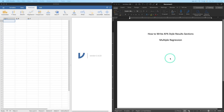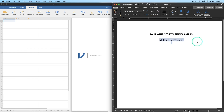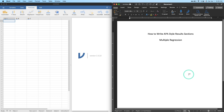Hey everyone, and welcome to another how-to-write APA style results sections video. In this one we're going to be talking multiple regression. We are going to open up some data in Jamovi, run a simple analysis — I think I'll do maybe two predictors in this multiple regression and one outcome variable, so we can have a simple structure and not spend all of our time doing predictor after predictor.